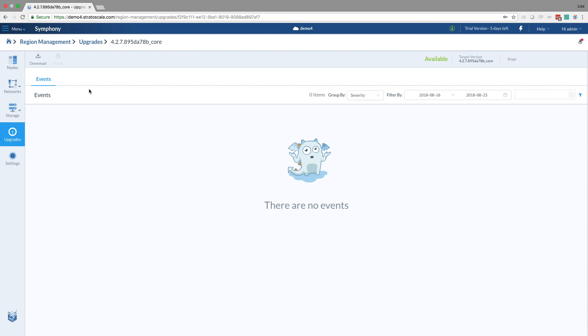So when the Symfony cluster is checking in with our admin platform in the cloud, it knows an upgrade is available, and it can download it. And what happens if I'm running in an air-gapped environment?